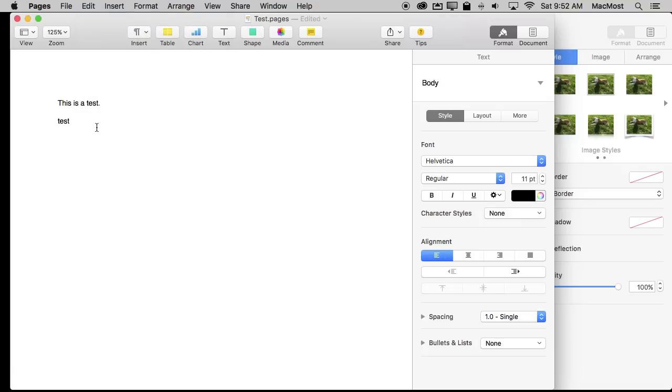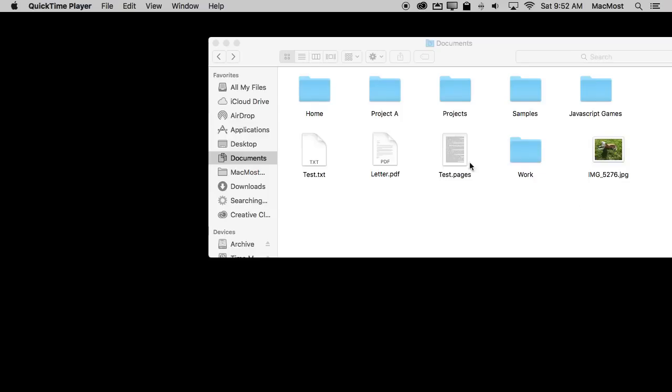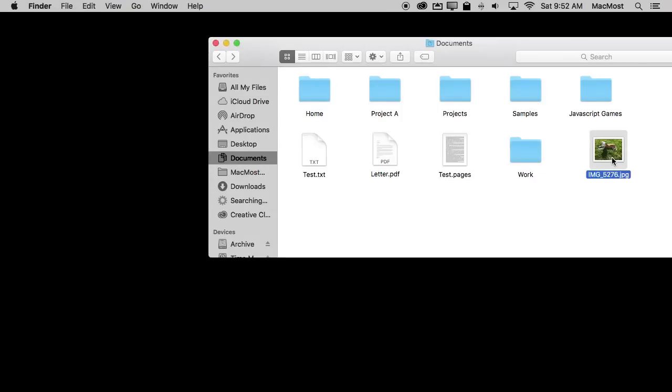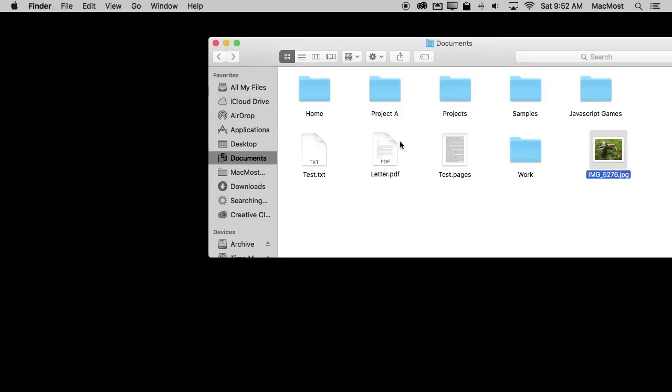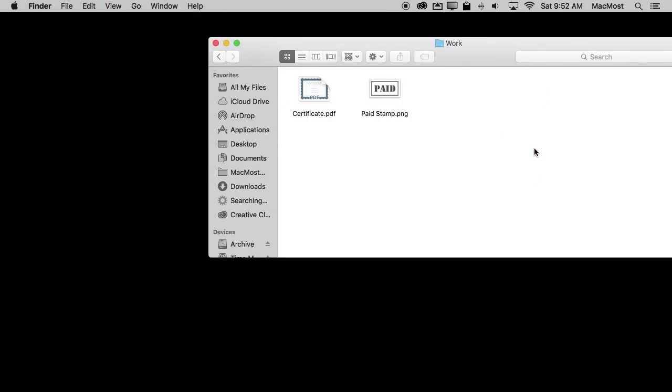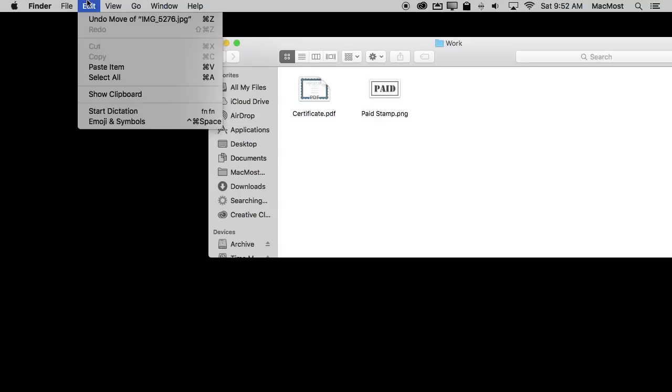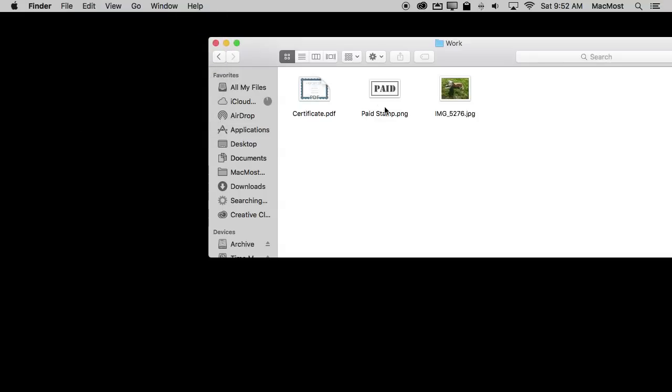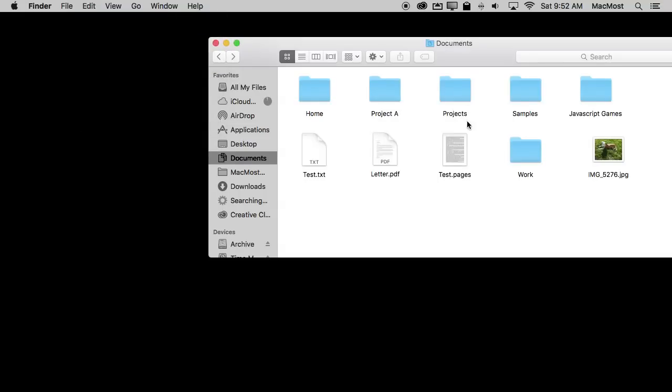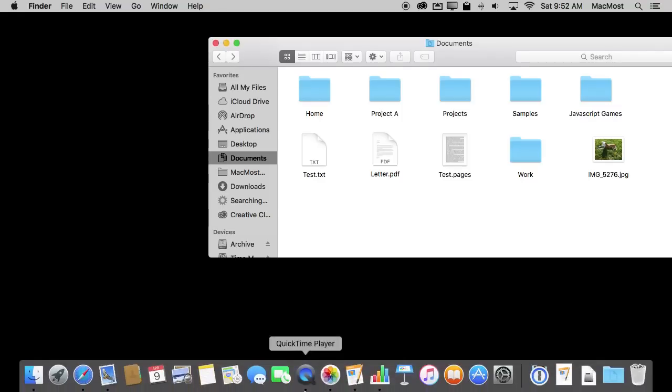But Copy and Paste could be used for so much more than text. For instance in the Finder here you can select a file and you can copy that file. Now go somewhere else and you can Paste it. You've just made a copy of that file there. So you can use Copy and Paste for files.